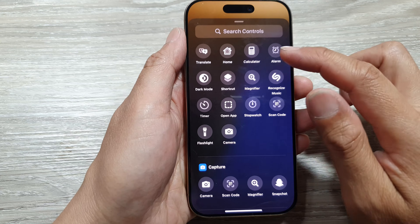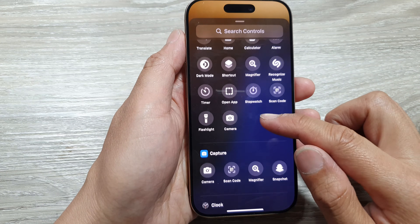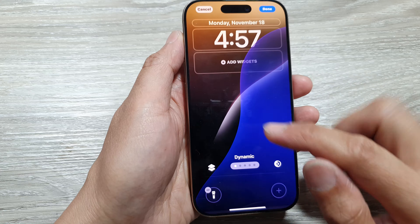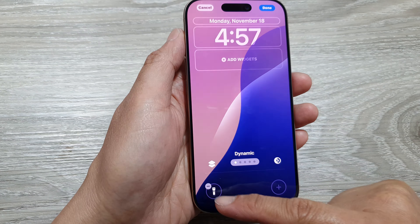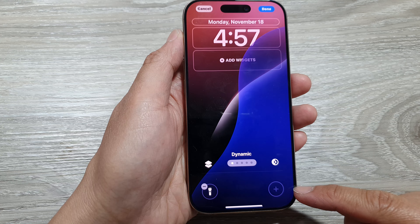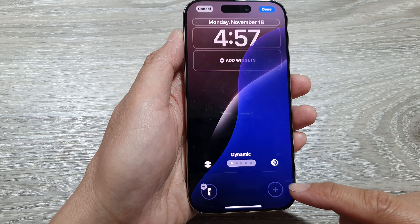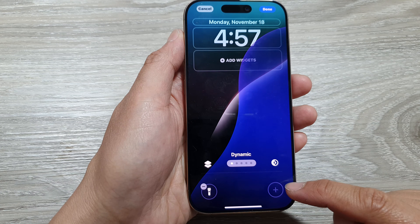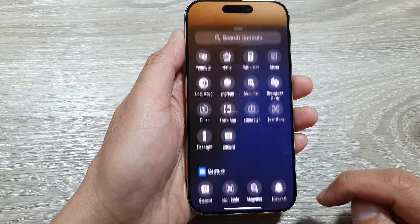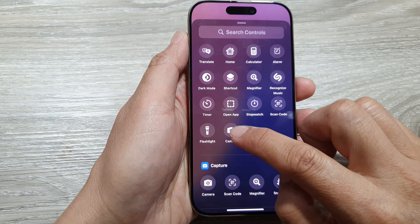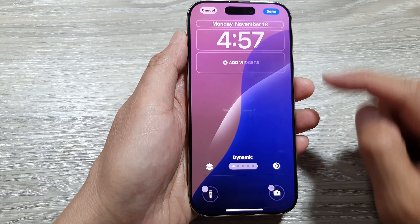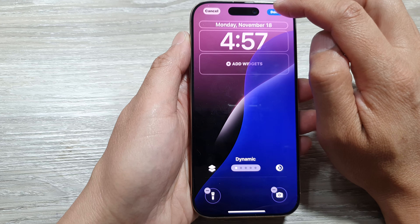In the list of controls, tap on Flashlight if you want to assign the flashlight to the left-hand side. For the right-hand side, we're going to bring back the camera shortcut, so tap on that, then tap on Camera.